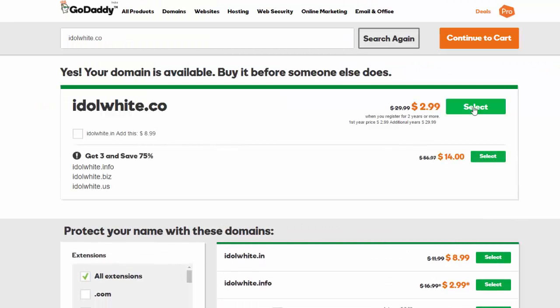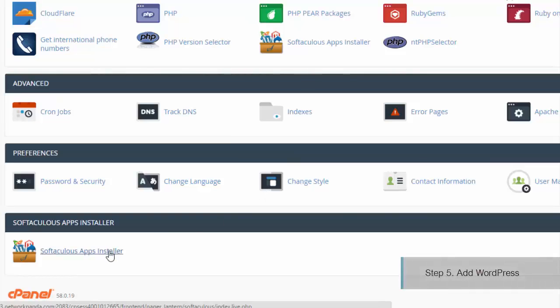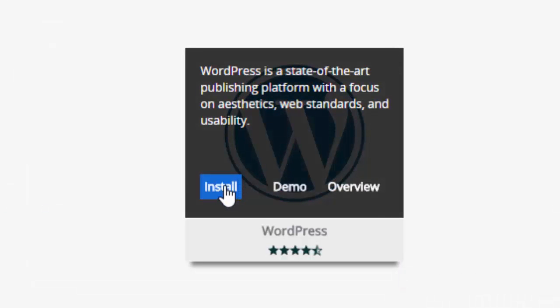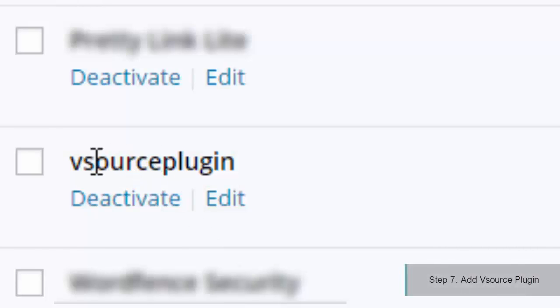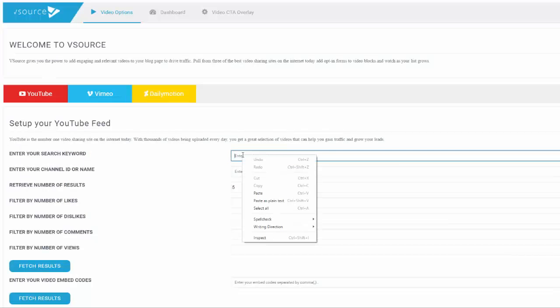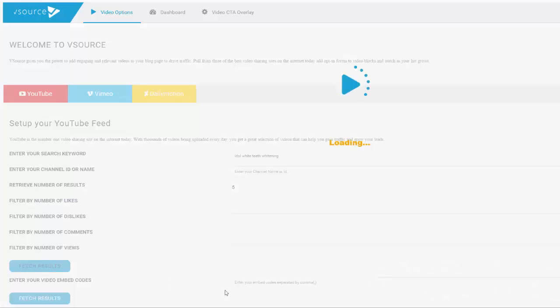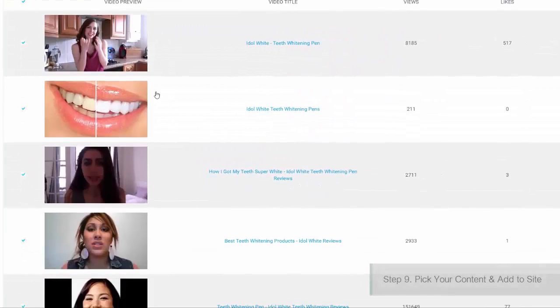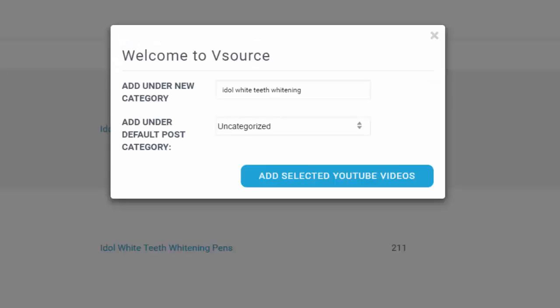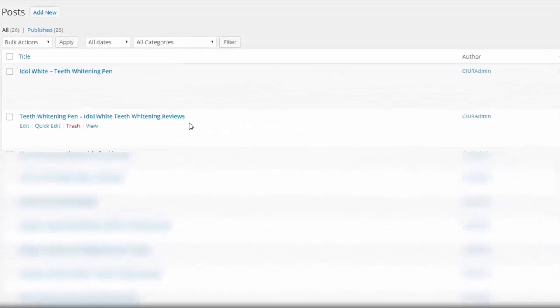The third step is to select the traffic source that you want to hijack. The fourth step is to install the plugin and theme that comes with the software to your WordPress website. The fifth step is to enter the product name inside the website and click fetch. And the sixth and final step is to add your affiliate links, your offer links, your CPA offers, or whatever you want to make money — and that is it.